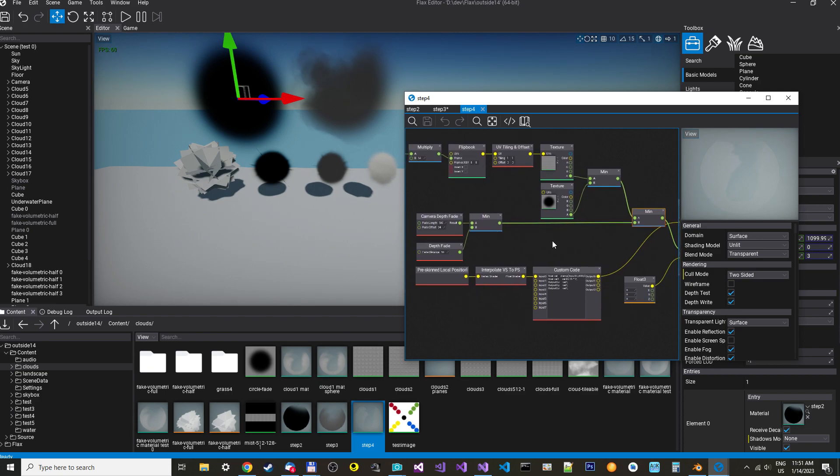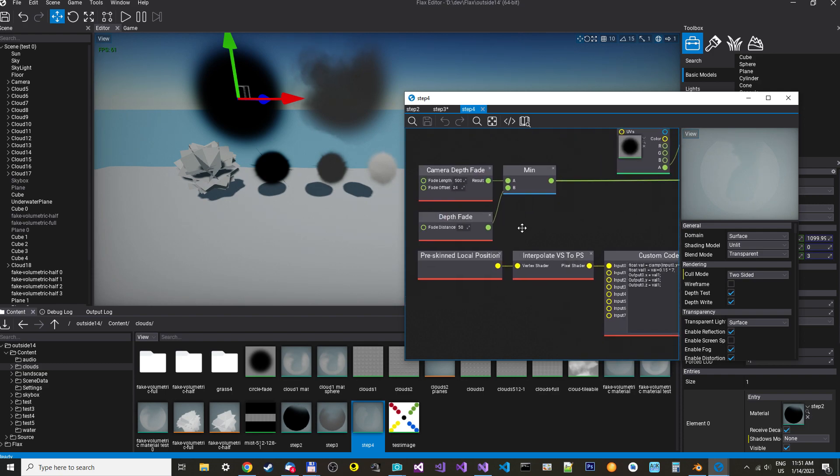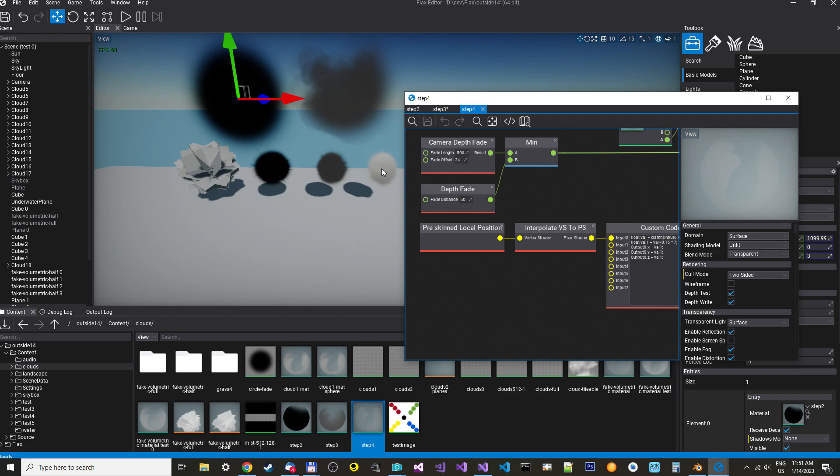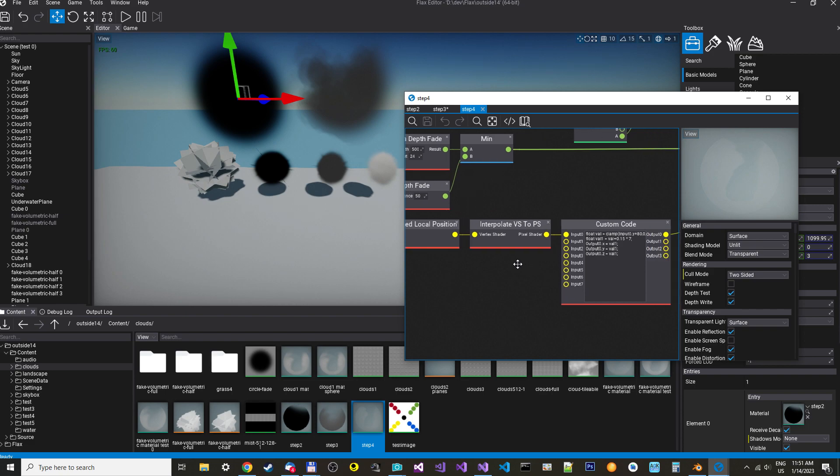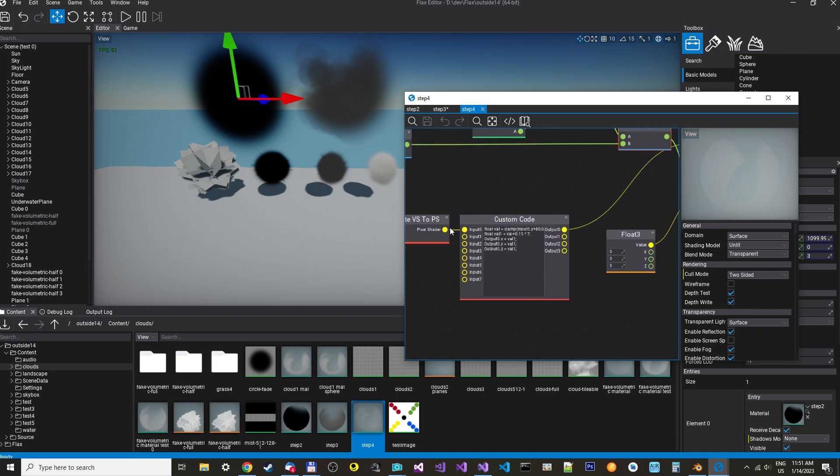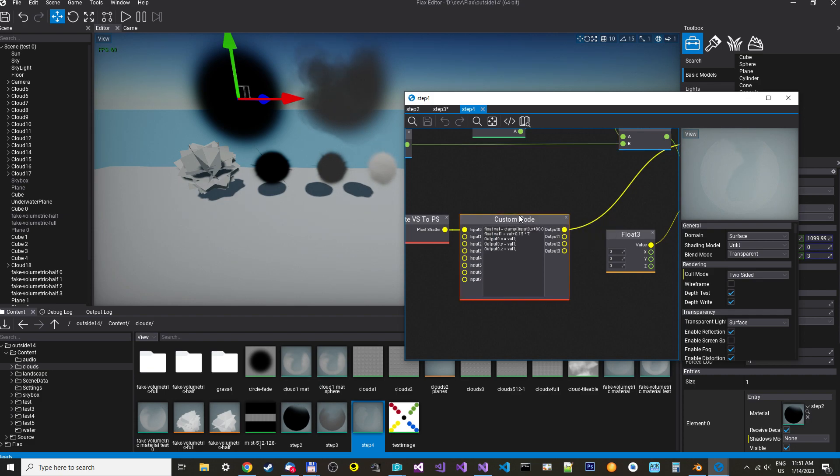Then to get the changes in the colors that go from light to darker, we use the local position, which just give you a value from zero, and then higher, the higher you get up, the Y value increases. Then we interpolate that from the vertex shader to the pixel shader and put it in the input zero in our pixel shader.